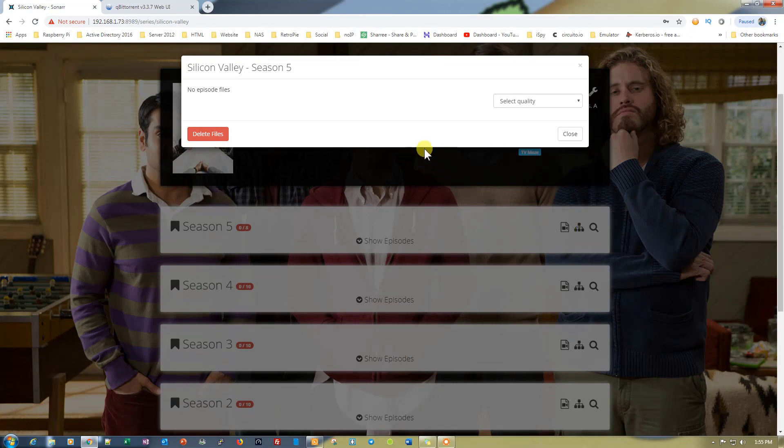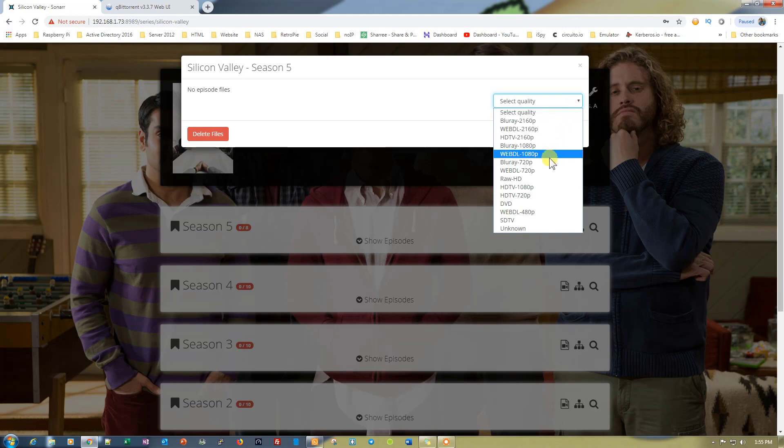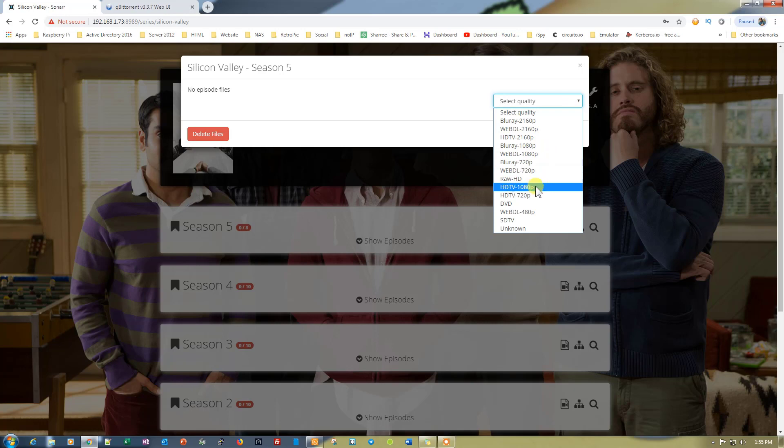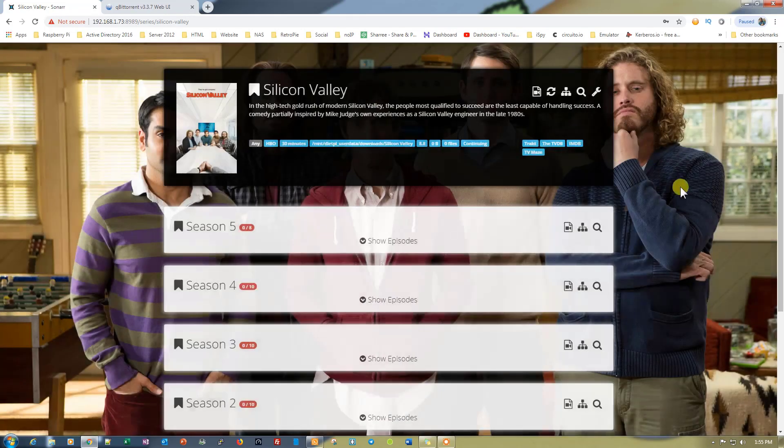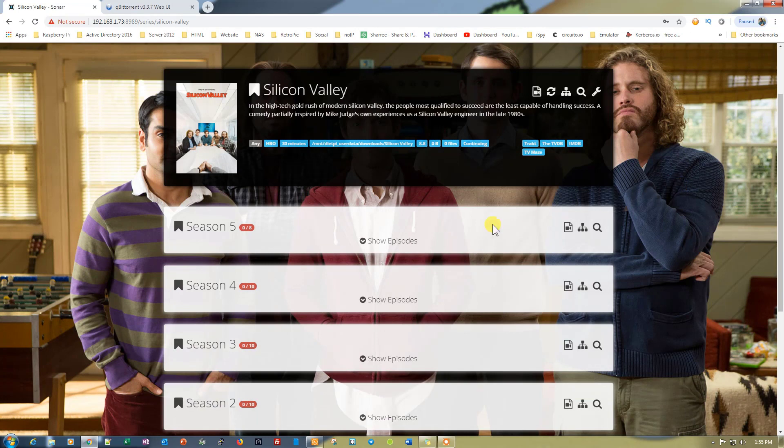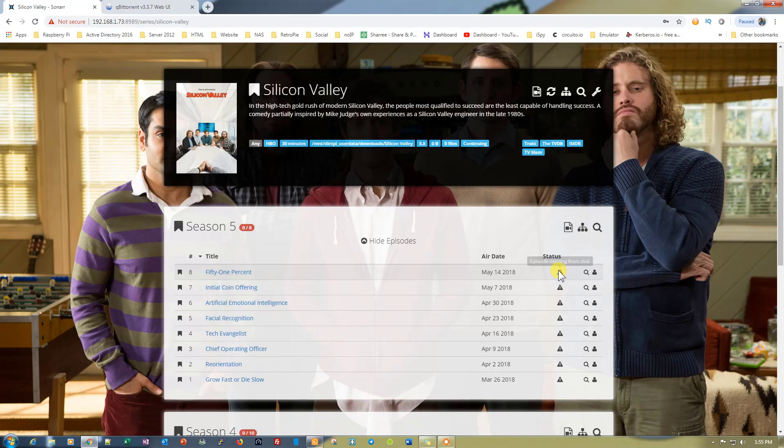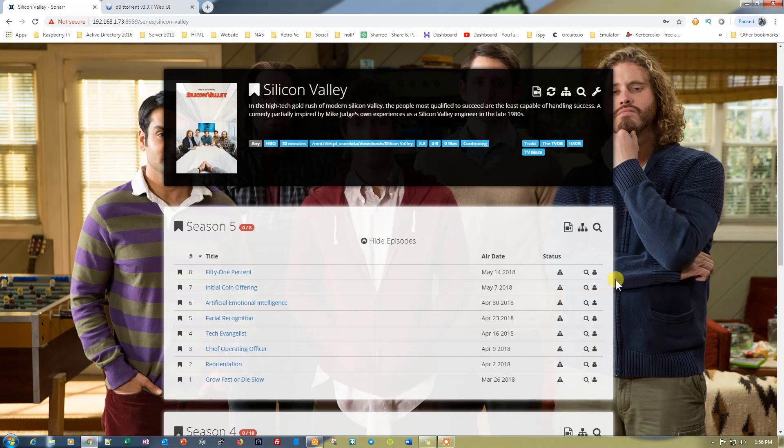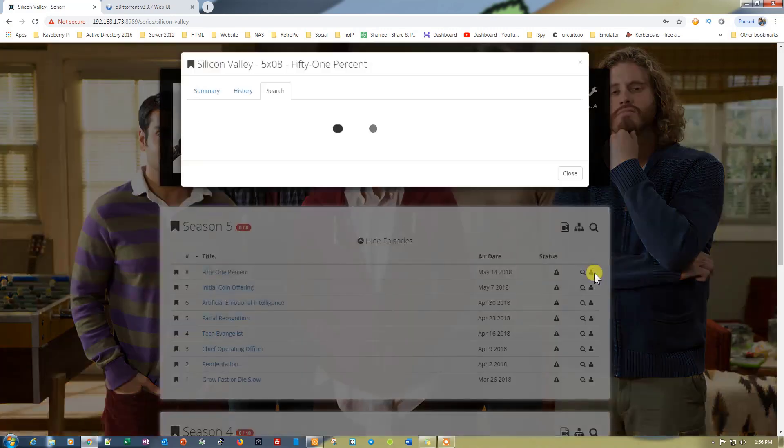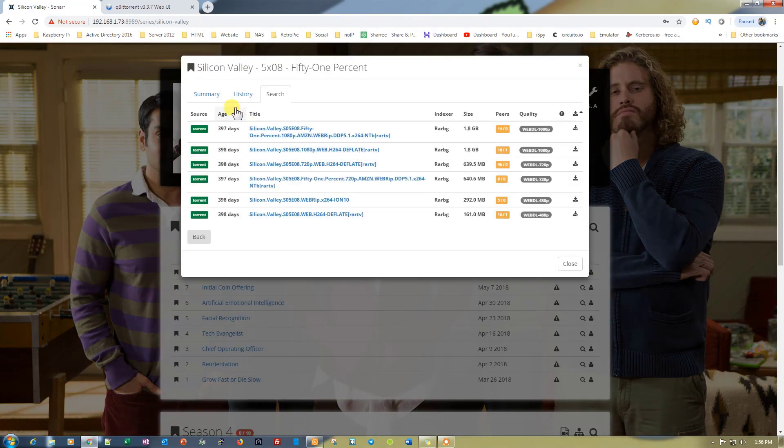Now we need to wait for the episode files to populate here, and we can select any quality. Let's just select HDTV 720p, and it will give all the episodes right here. The status is episode missing from disk. If you want to download any of the episodes, just click here on manual search, and it will give you all the options to search this particular series.